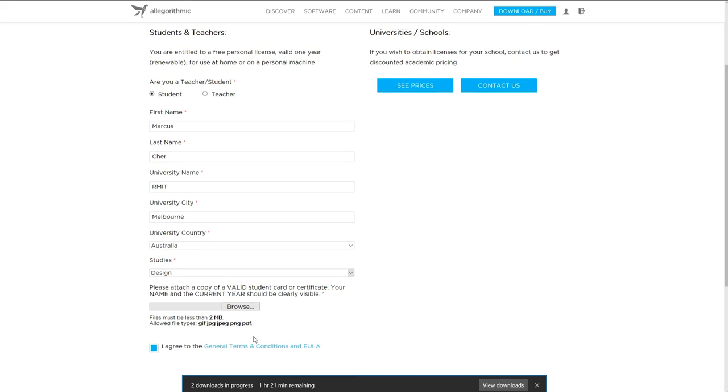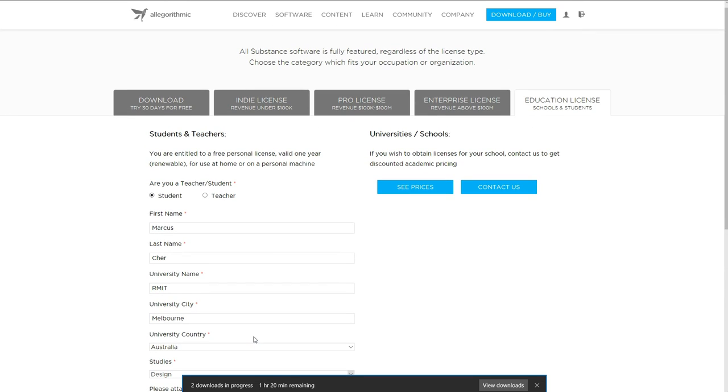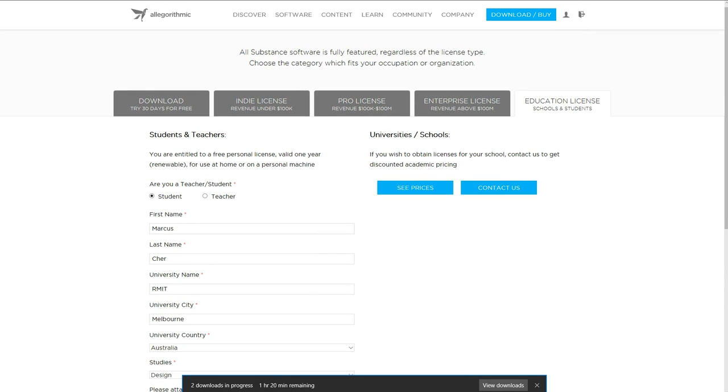Agree to the T's and C's and submit. And from my experience, I found about 20 minutes later, I was given a bunch of product keys.